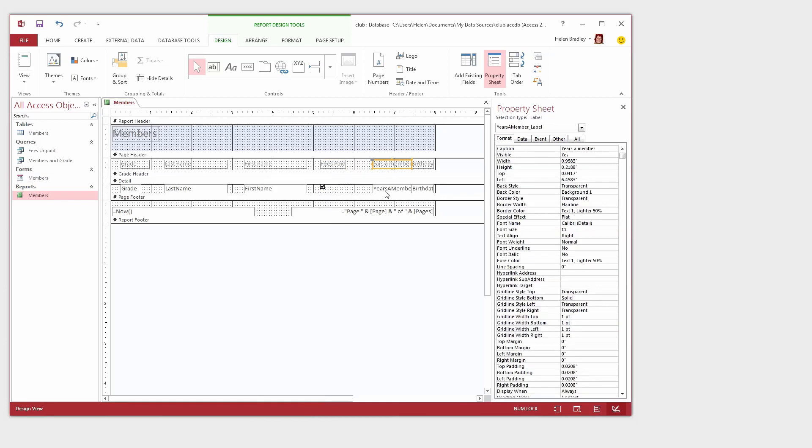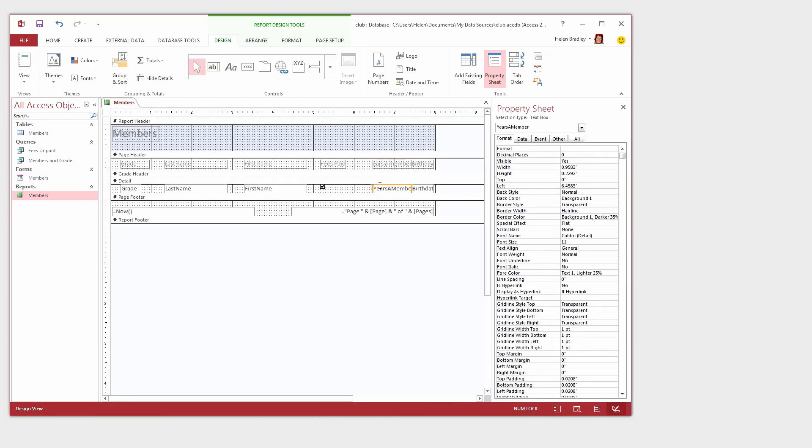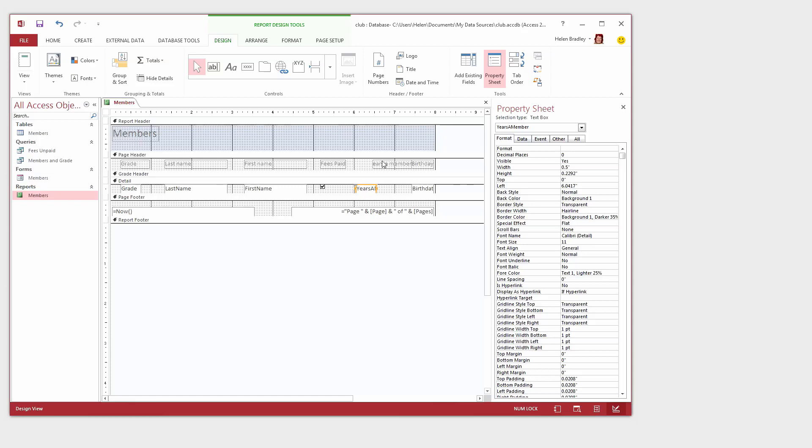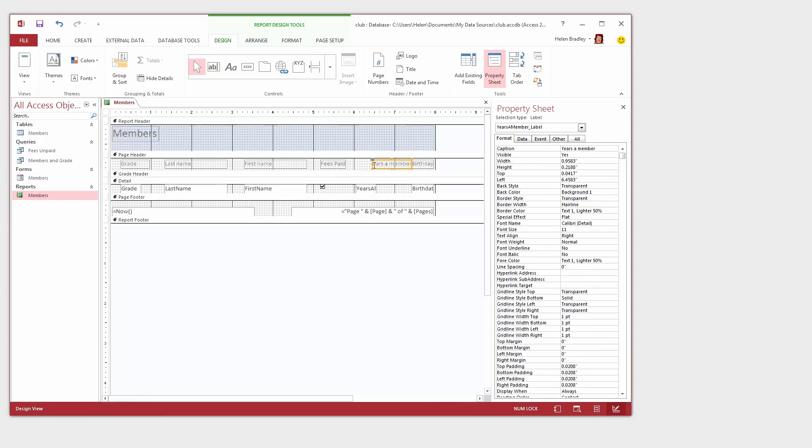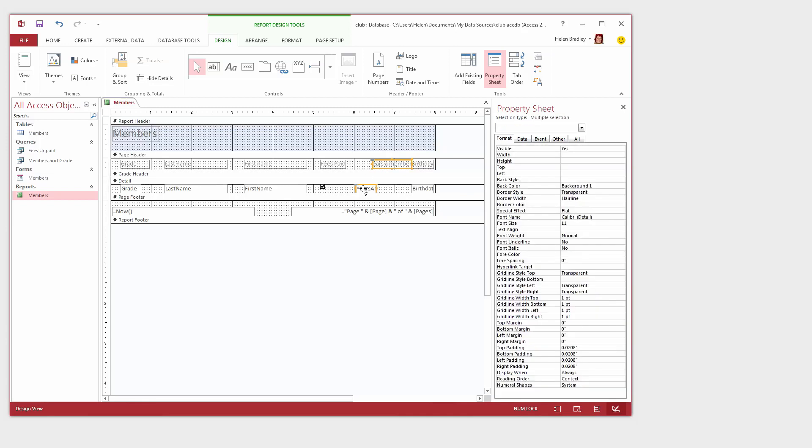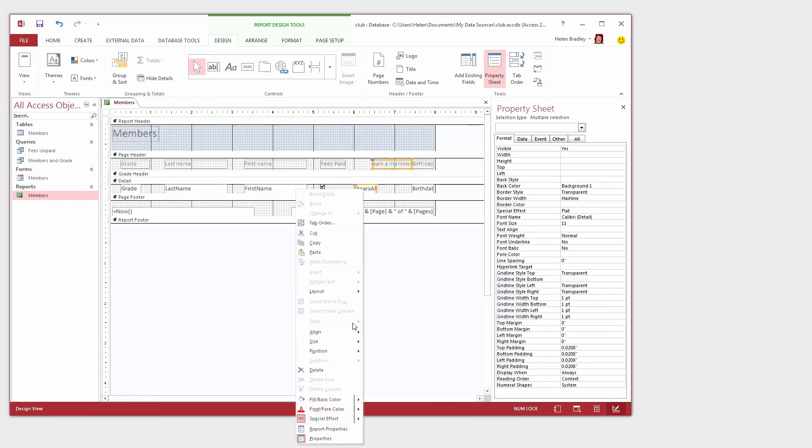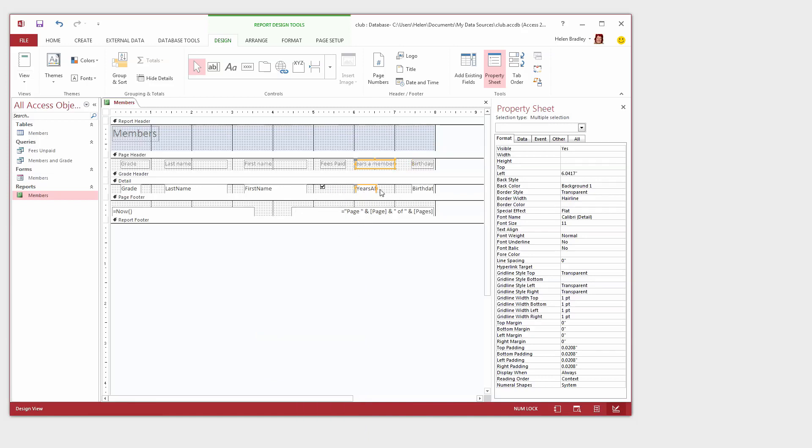Years a member and Years a member. So I'm just going to take the detail area first and move it across. Now Years a member is actually really small so I can shrink that down because there's only like very small numbers there. But this is the heading so I'm going to click on it and align it to Years a member. Right click, Choose Align and then Left.